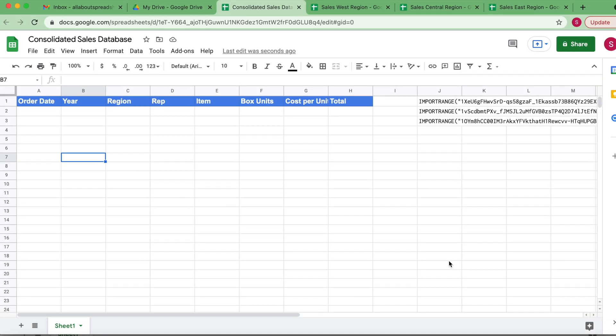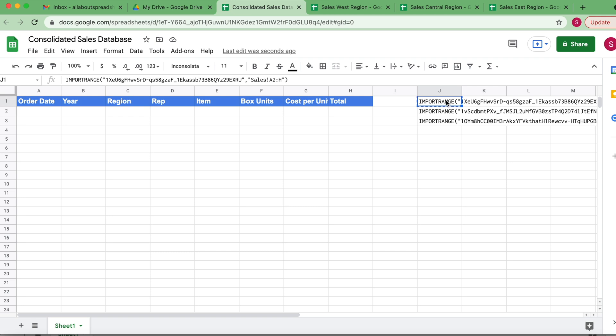Now for the second part of our work here, we're going to have to do some filtering. When we did our IMPORTRANGE, we copied everything from A2 until H. The problem is we're also importing all of those blank cells that come after the data. So we need to do some filtering to make sure that we are importing only what has data on it.